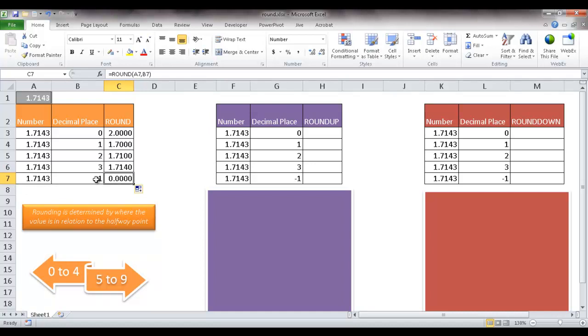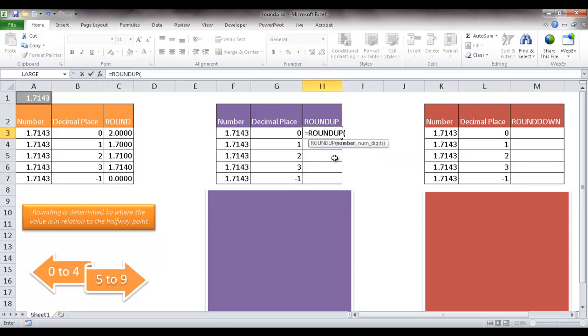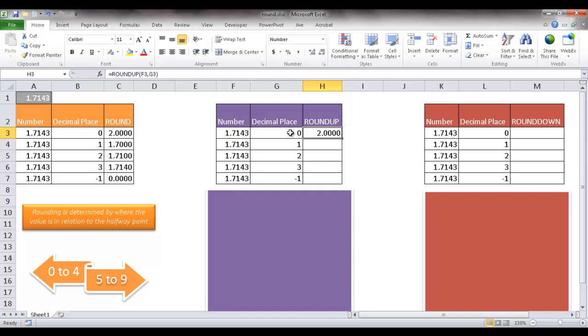Now what about when we use the roundup function? So let me type in equals round, and I double-click it, and it selects the roundup. For my number, I'm going to reference this, comma, for the number of digits, I'll reference this, press Ctrl-Enter to stay in that cell, and you'll notice it stays the same. So it's going to round up to 2 because there's no decimal places. So basically with the roundup function, there is no halfway point. Basically it rounds up away from 0.